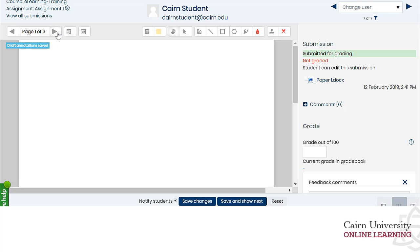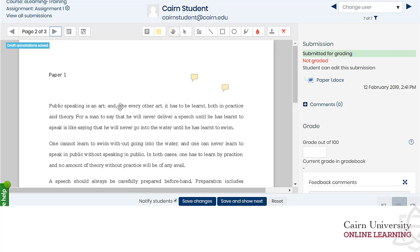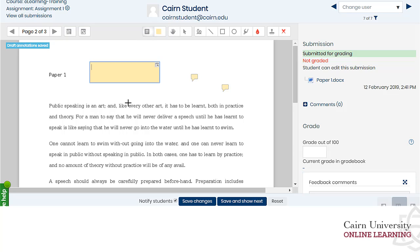The paper will show up here on the left-hand side. You can make comments directly on the paper if you wanted by using this tool right here and point out specific areas — spelling or whatever it is you want to point out.